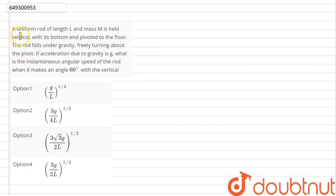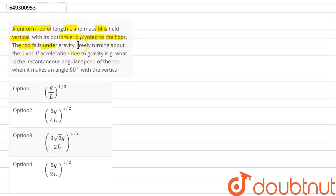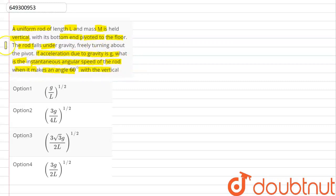Hello students! We have a question given here. A uniform rod of length L and mass M is held vertical, with its bottom pivoted to the floor. The rod falls under gravity, freely turning about the pivot. The acceleration due to gravity is g. What is the instantaneous angular speed of the rod when it makes an angle of 60 degrees with the floor?